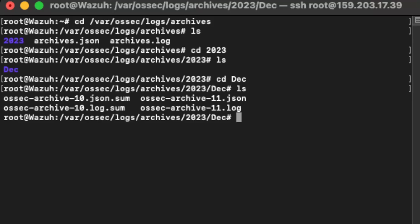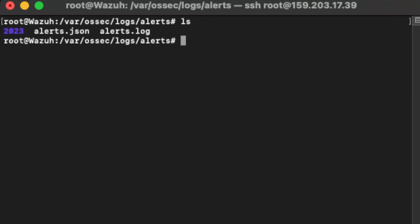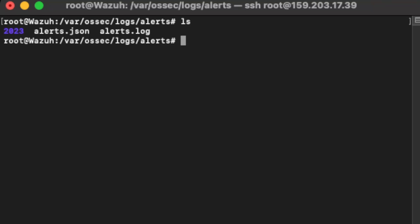Now, if your event is expected to trigger an alert or rule and it hasn't yet, you can take a look at the alerts log directory, which is located under var/osec/logs/alerts. We can see similar to the archives folder, we have two sets of logs: the alerts in a JSON format and the alerts in a log format, as well as a directory for the year. If you wanted to force an ingestion, you can restart the manager's service by typing in systemctl restart wazuh-manager. If you are having problems with your rules not triggering, do make sure that they are properly formatted and indented correctly, and that the rule IDs are above 100,000.